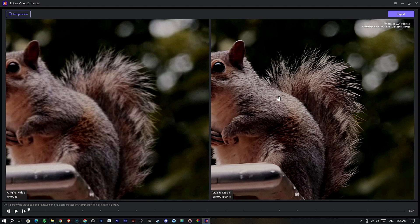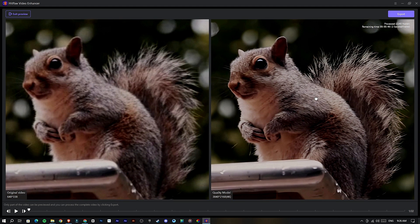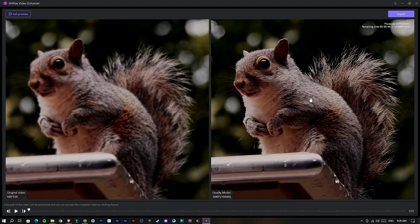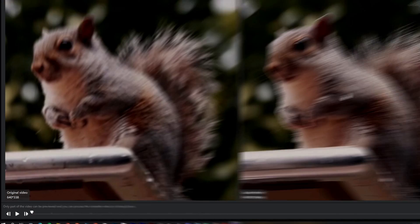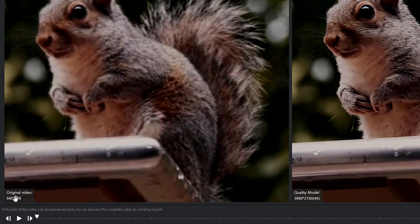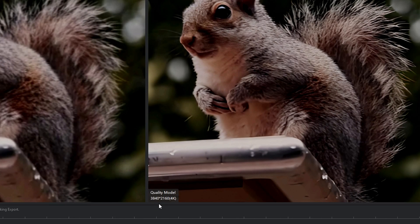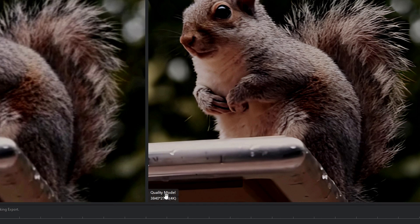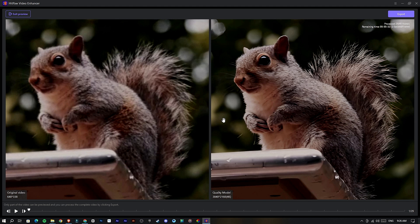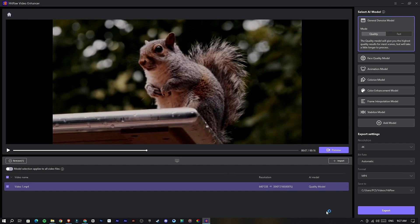This gives an insane result. Also you can see my original video is 640 by 338 resolution and it upscaled to 4K resolution. If you're satisfied with your result, you can simply export your video by clicking this Export button.